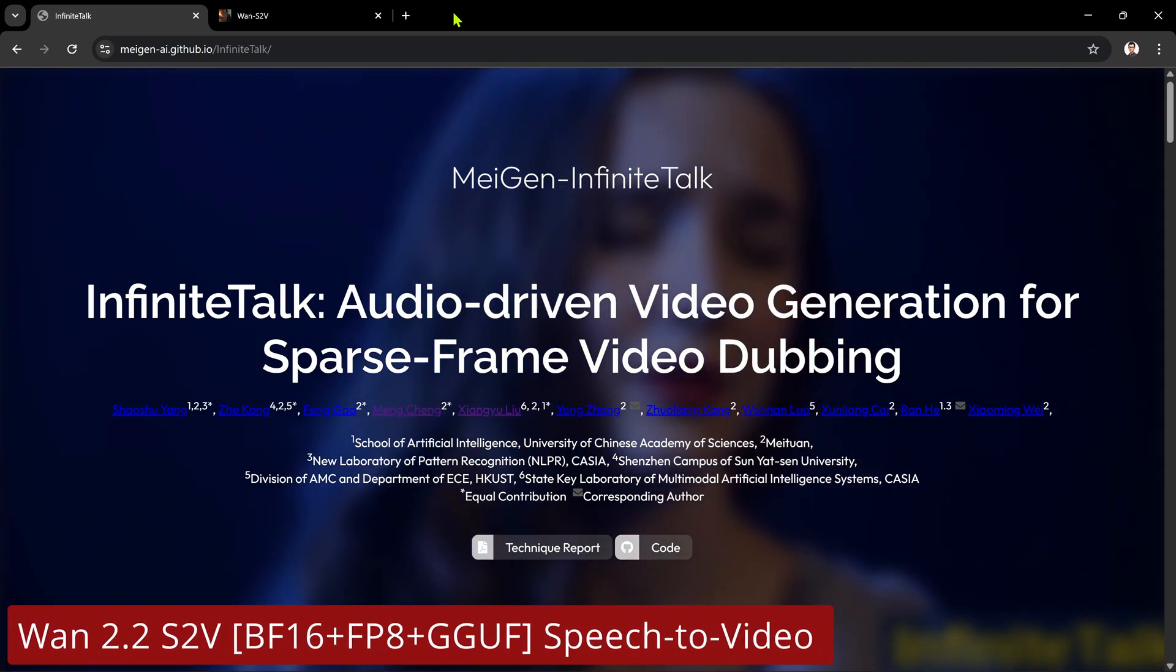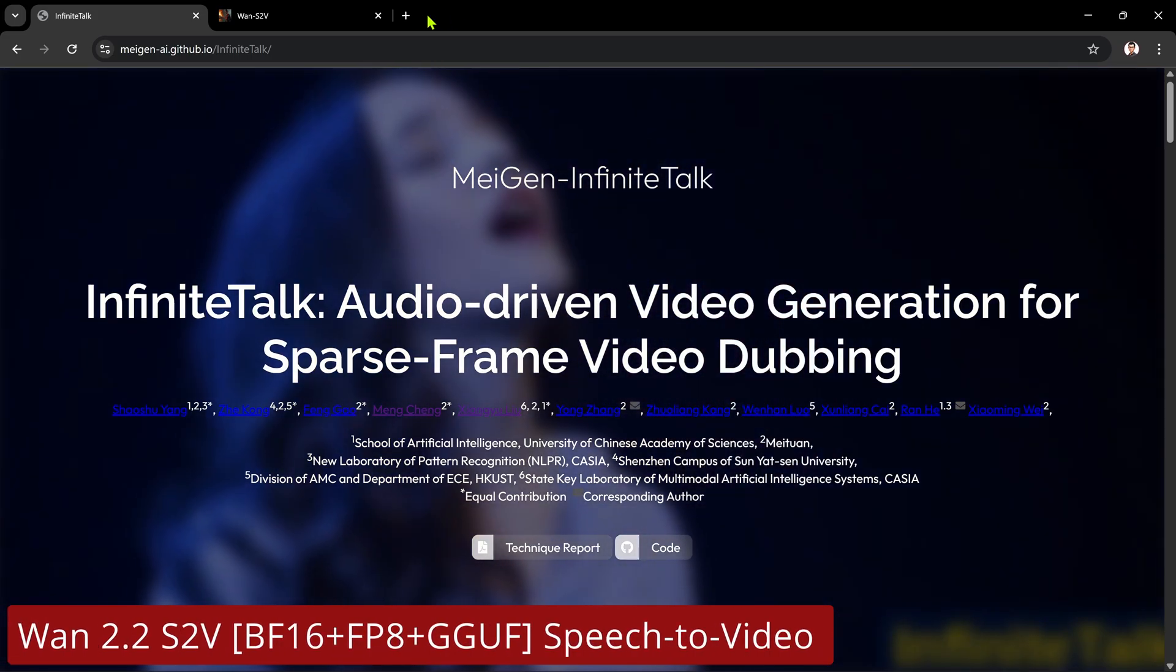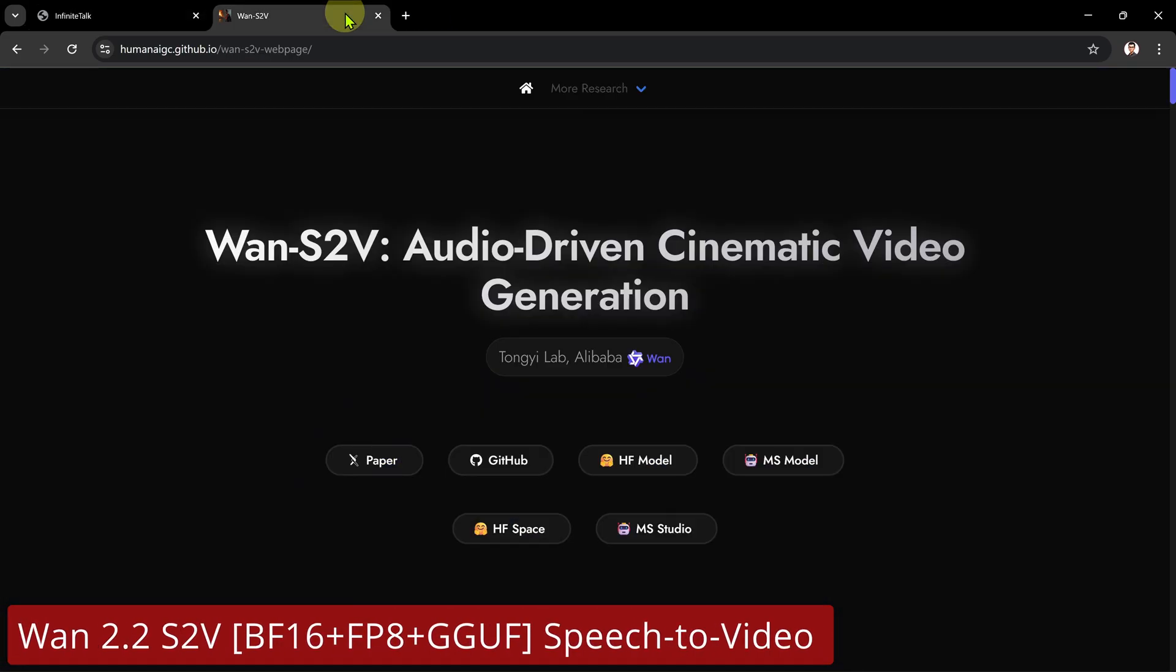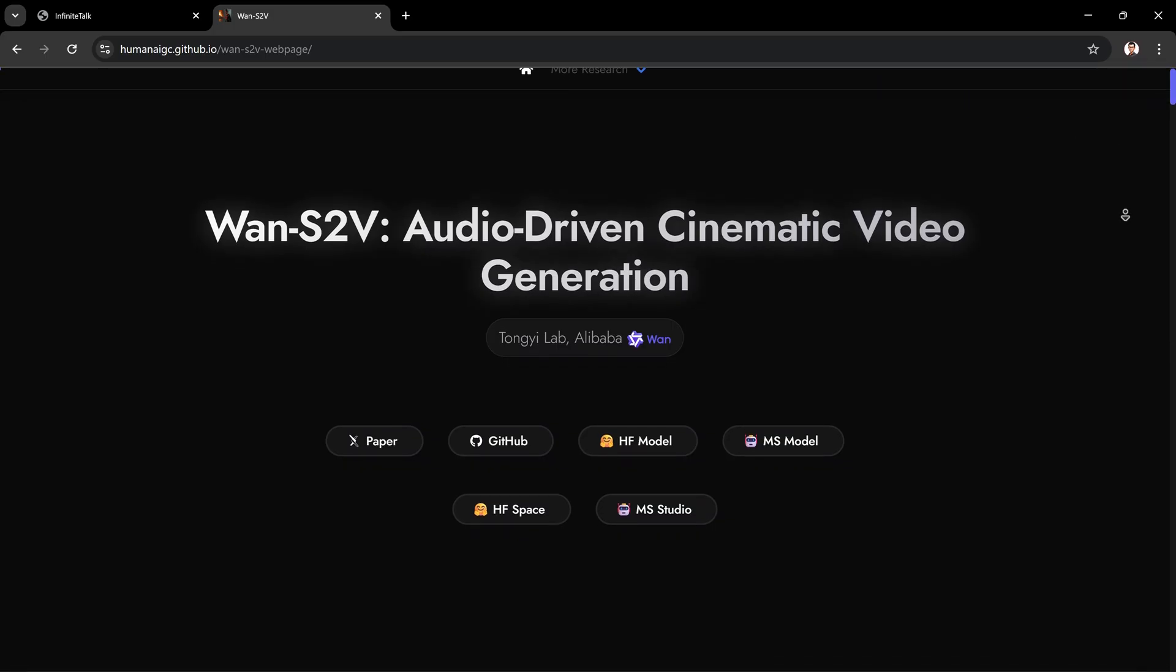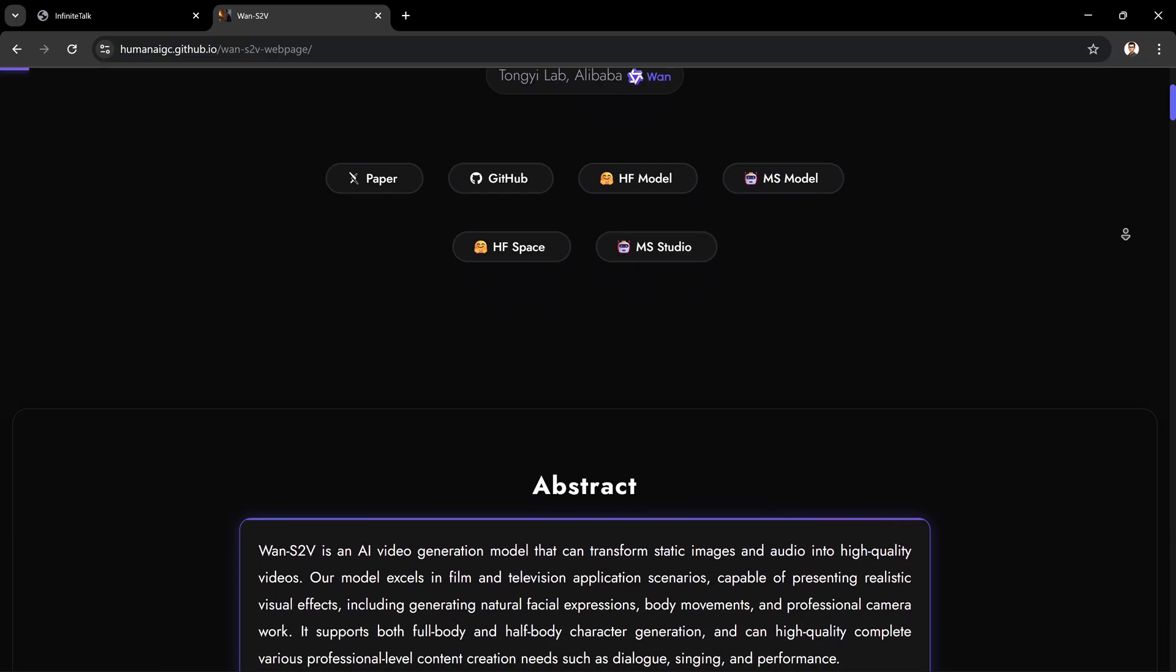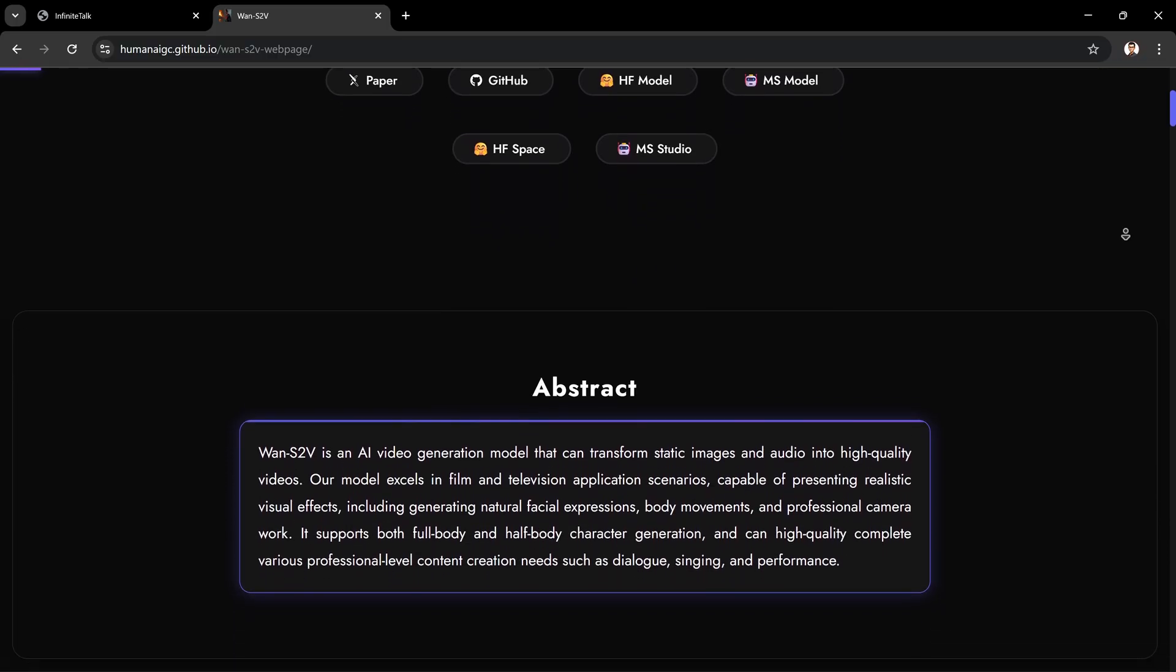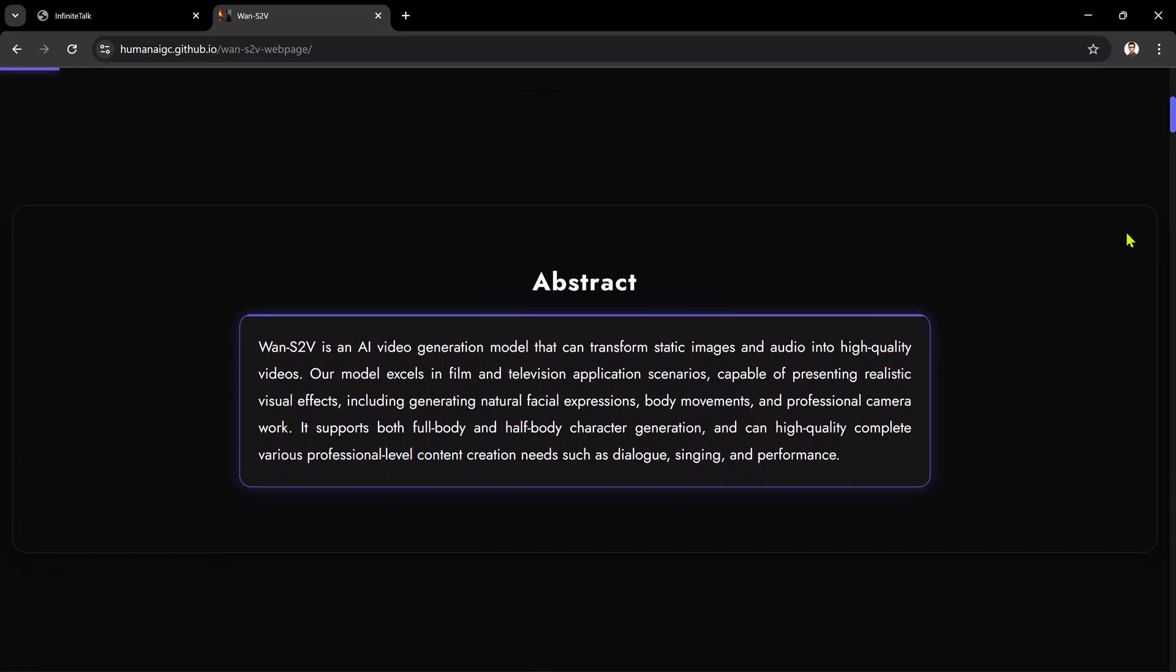Infinite Talk was only released a few days ago, and now the competing WAN 2.2 speech-to-video model has already been released. They claim their new S2V model produces high-quality videos, generates natural facial expressions and body movements, supports both full-body and half-body characters, and handles dialogue and singing at a professional level. All sounds very impressive, but does it really live up to these bold claims? Let's take a quick look at a couple of their official examples, which I presume are the best of their video generation results.